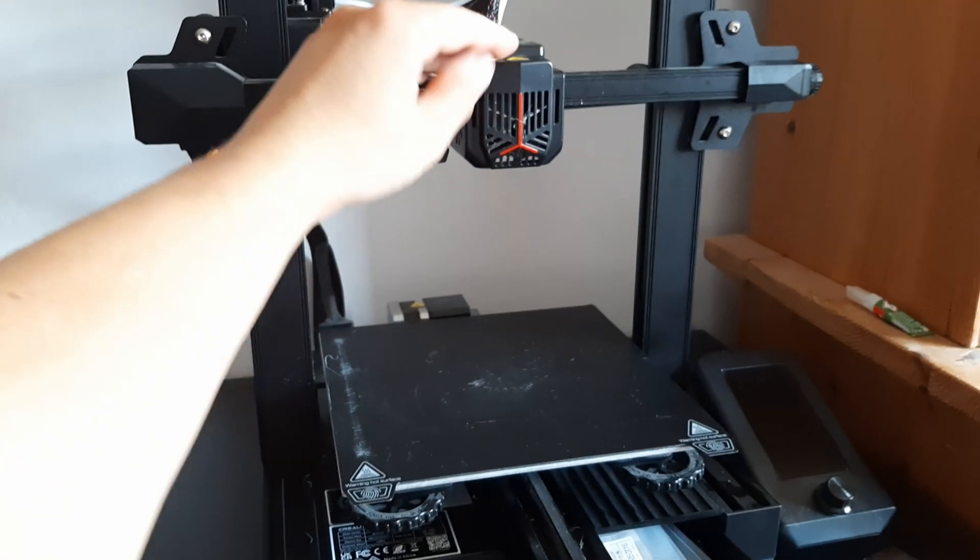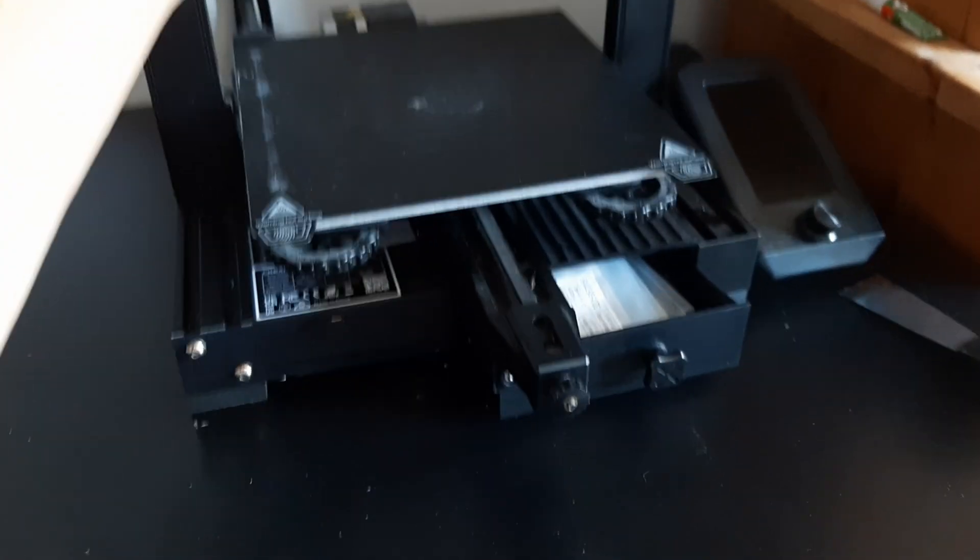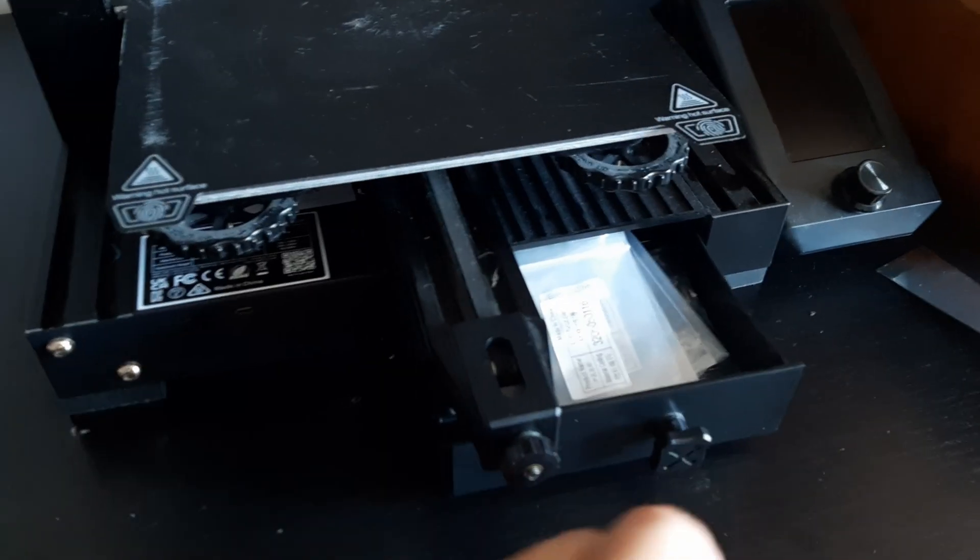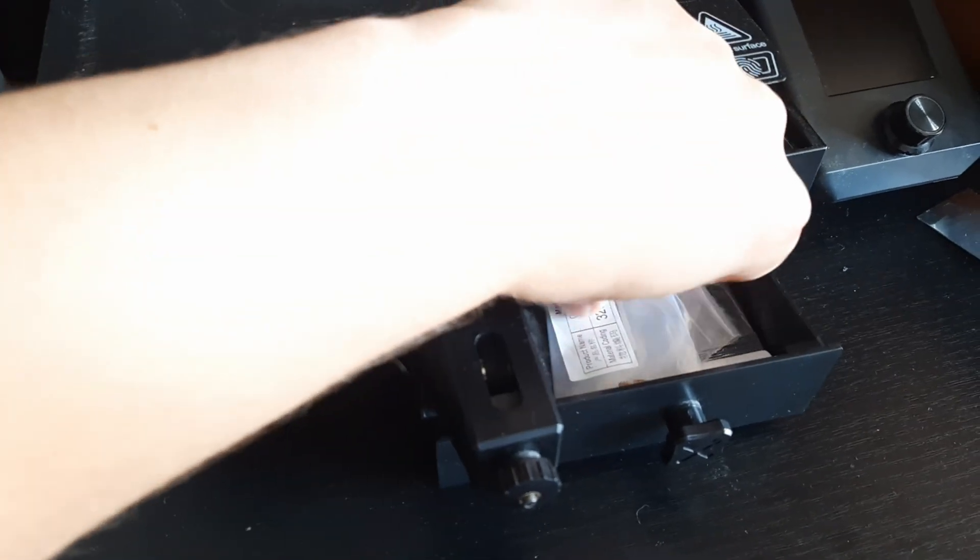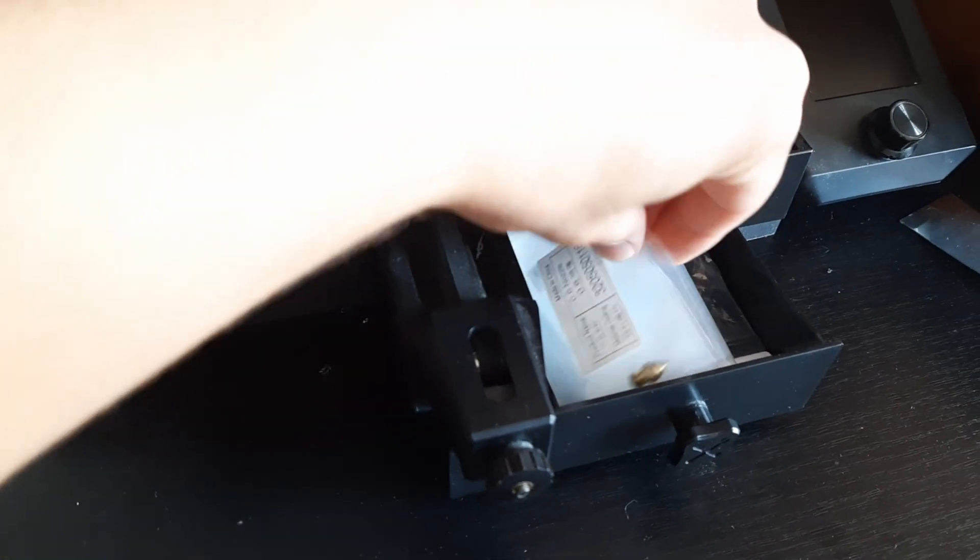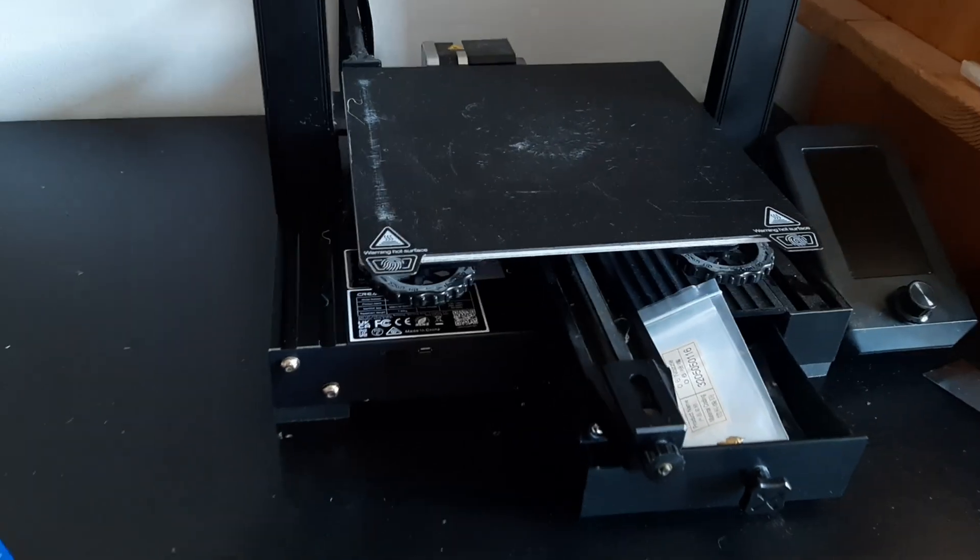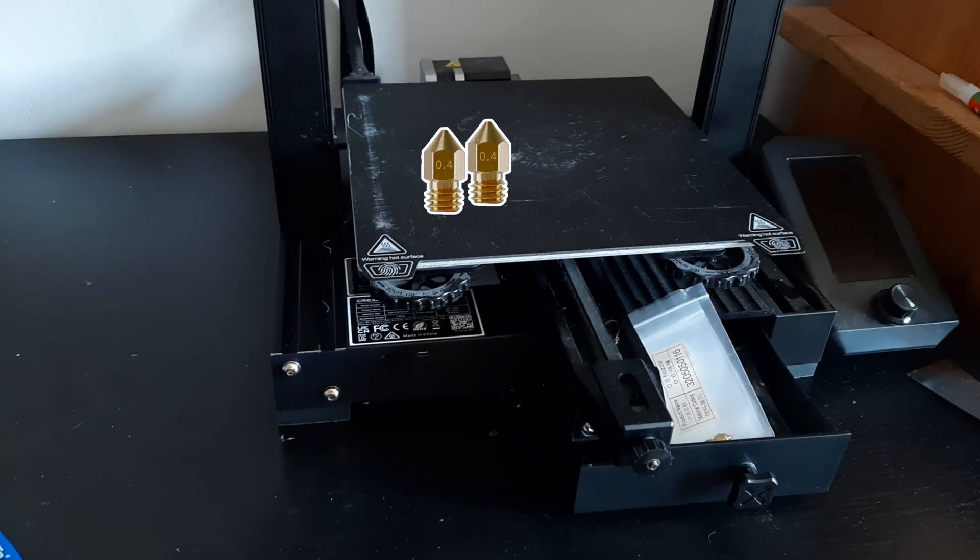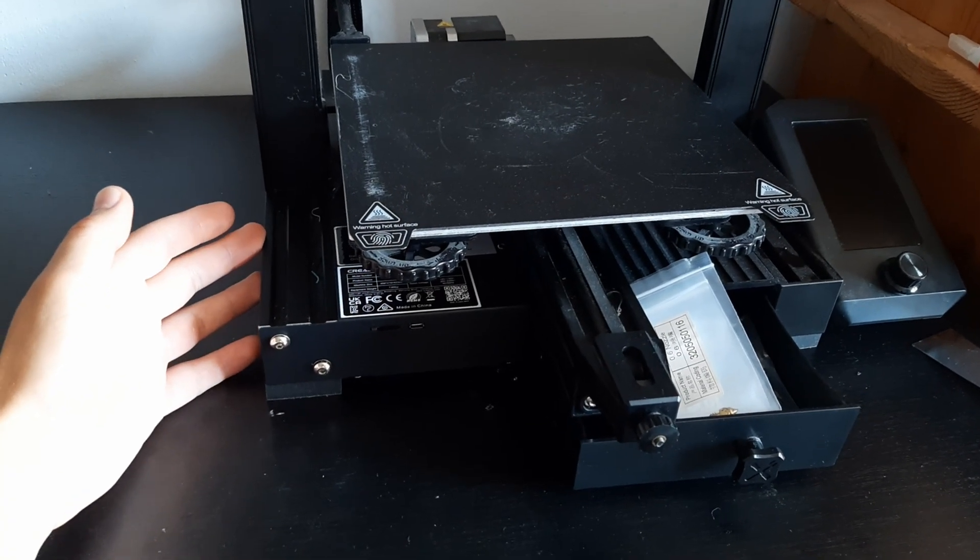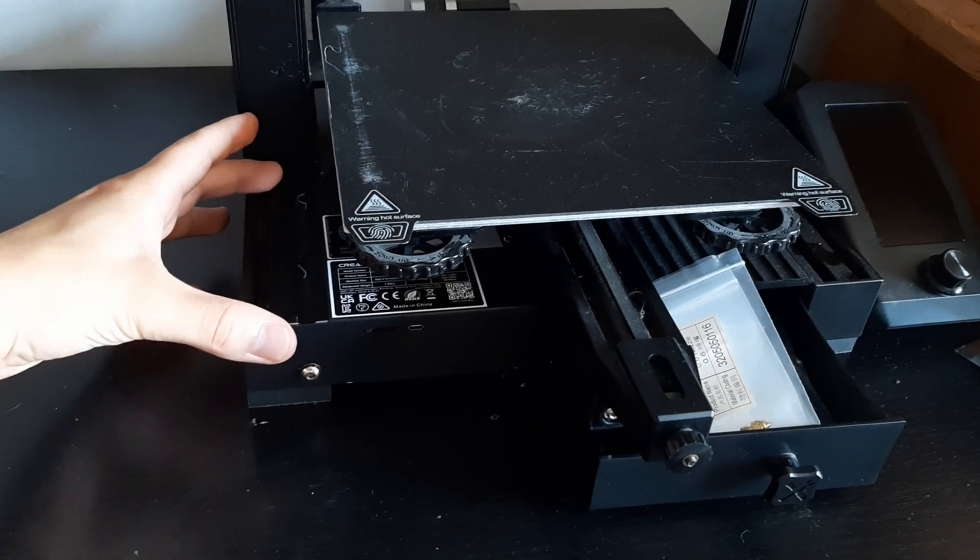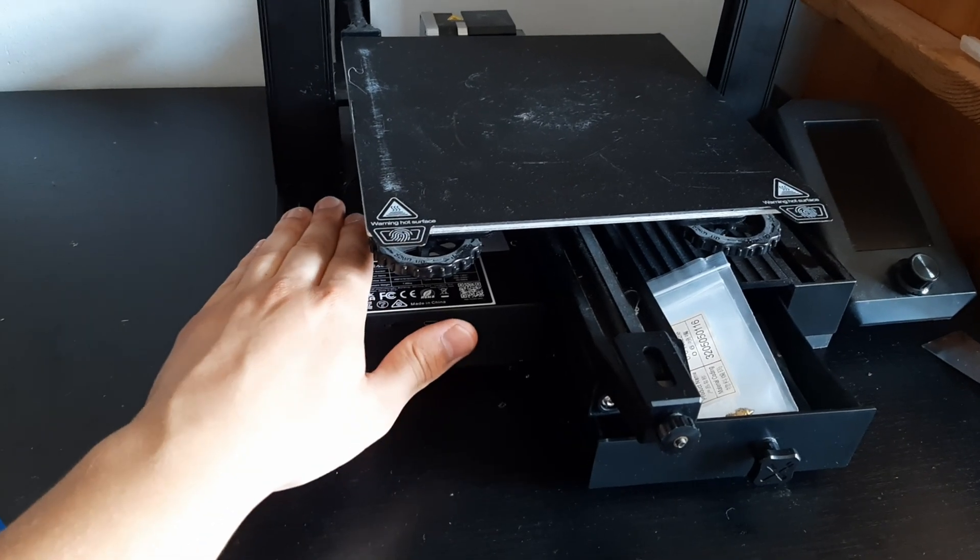I change nozzles pretty often and it's really annoying to get them out of these ziplock bags. So I want to print a box that will hold all of my nozzles and it will be mounted right here, so it's a part of the printer.